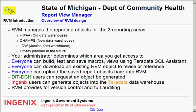The DIT-DCH users can request that an object be generated, which means they can upload an object, save it out onto the system, and then request that that object actually be generated into the Teradata warehouse. It is the Ingenix users who have the capability of generating those objects into the Teradata data warehouse.